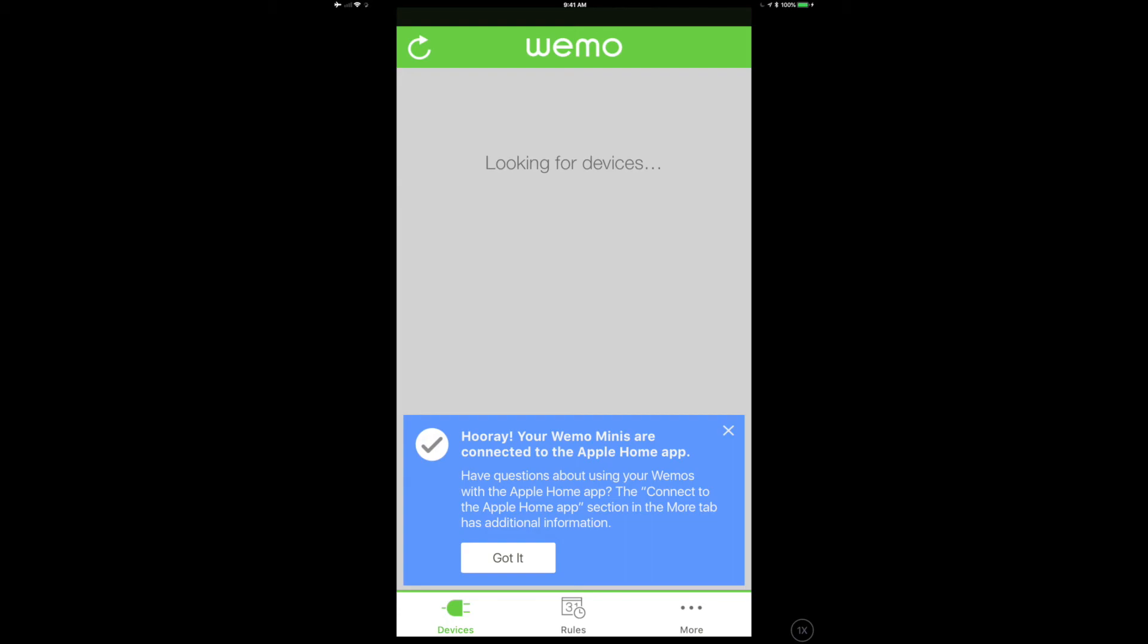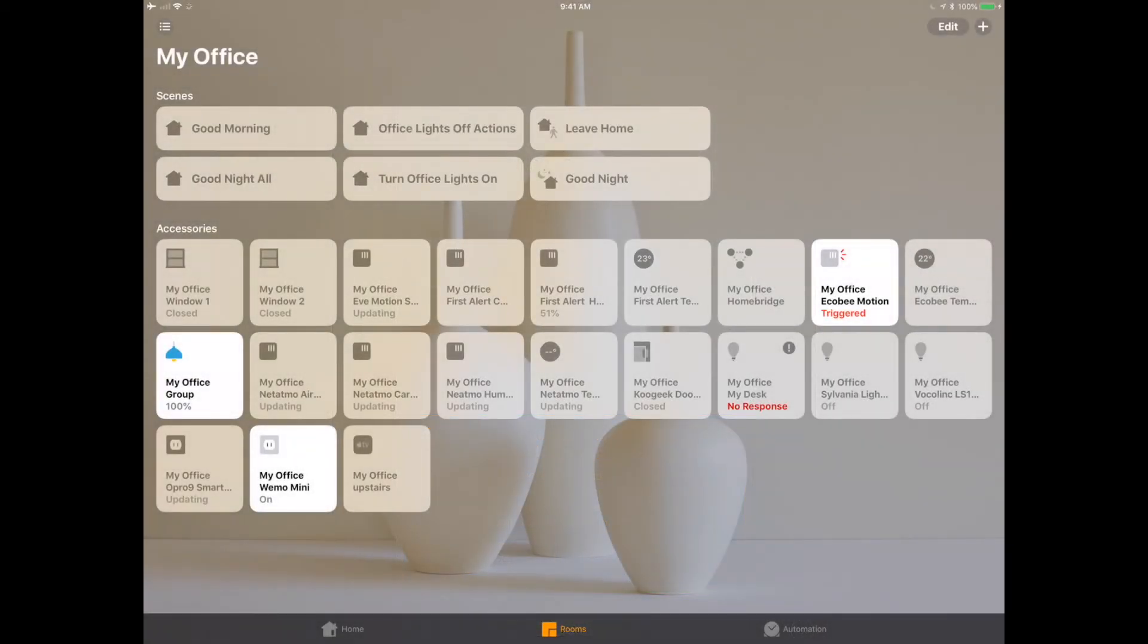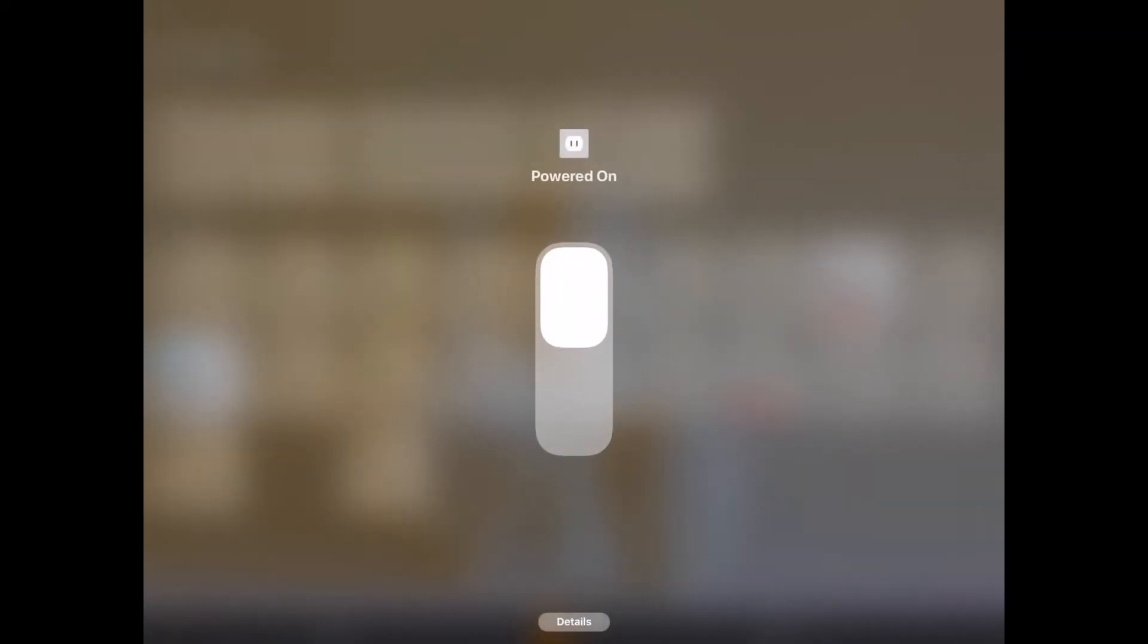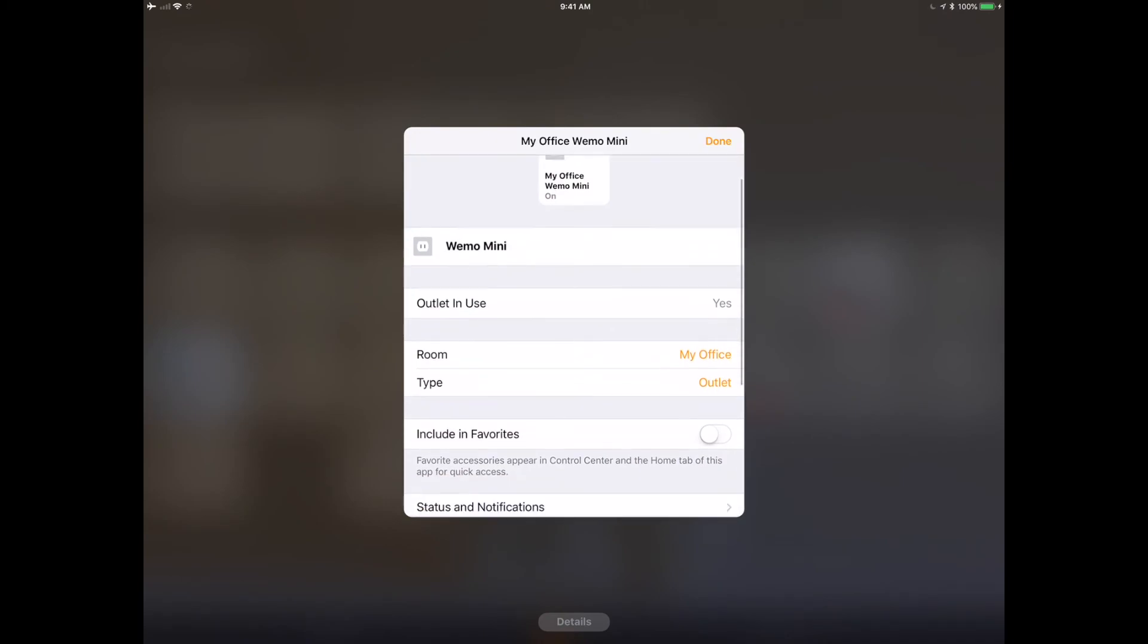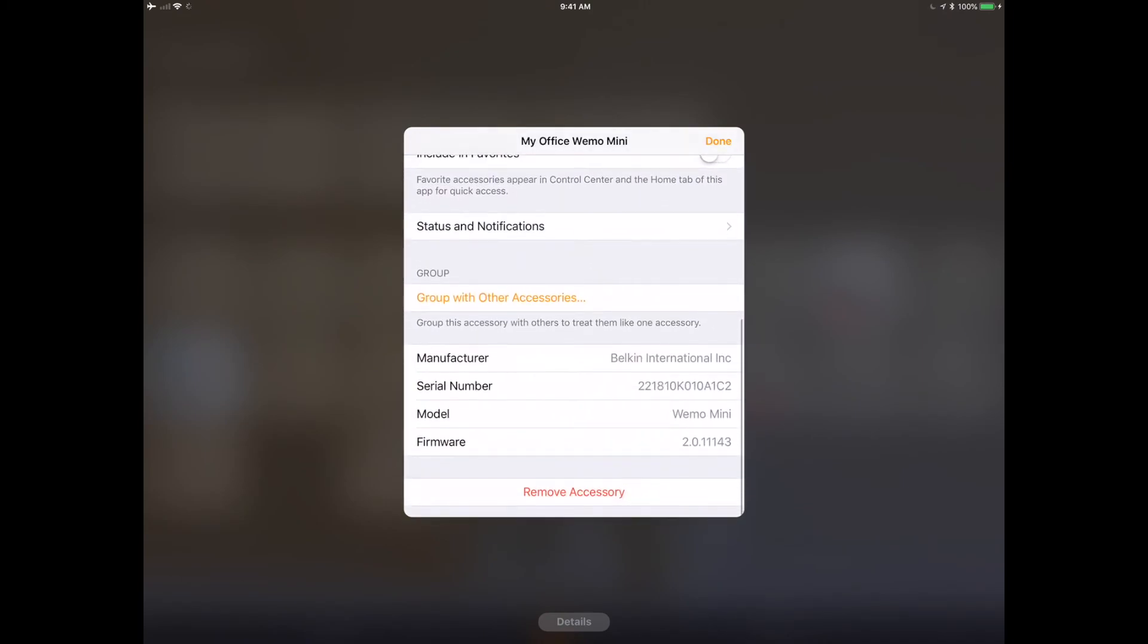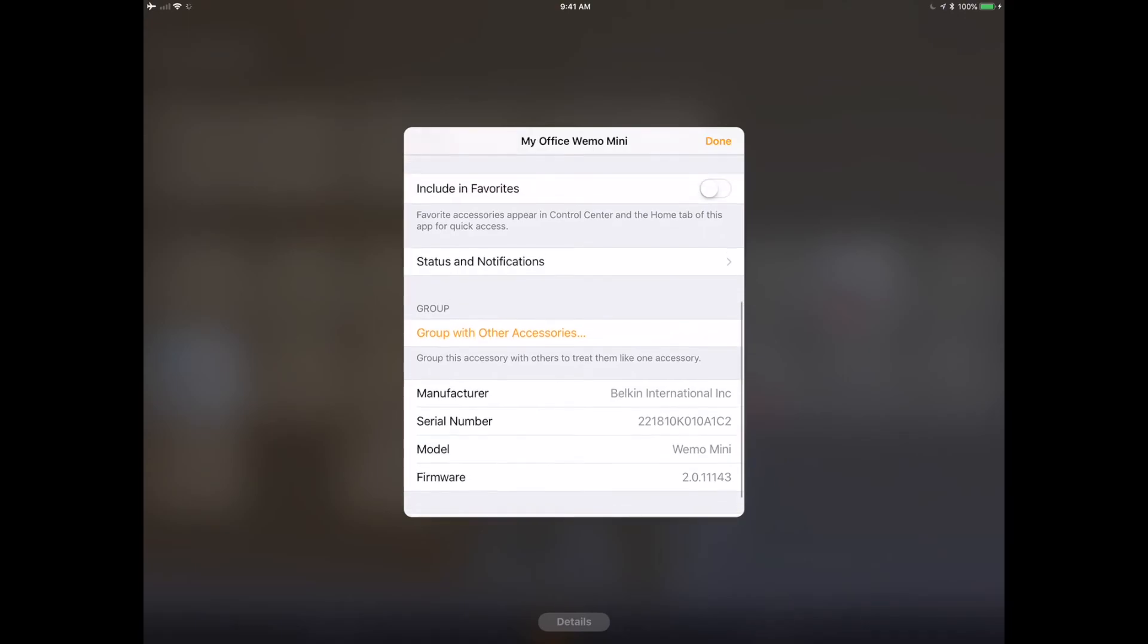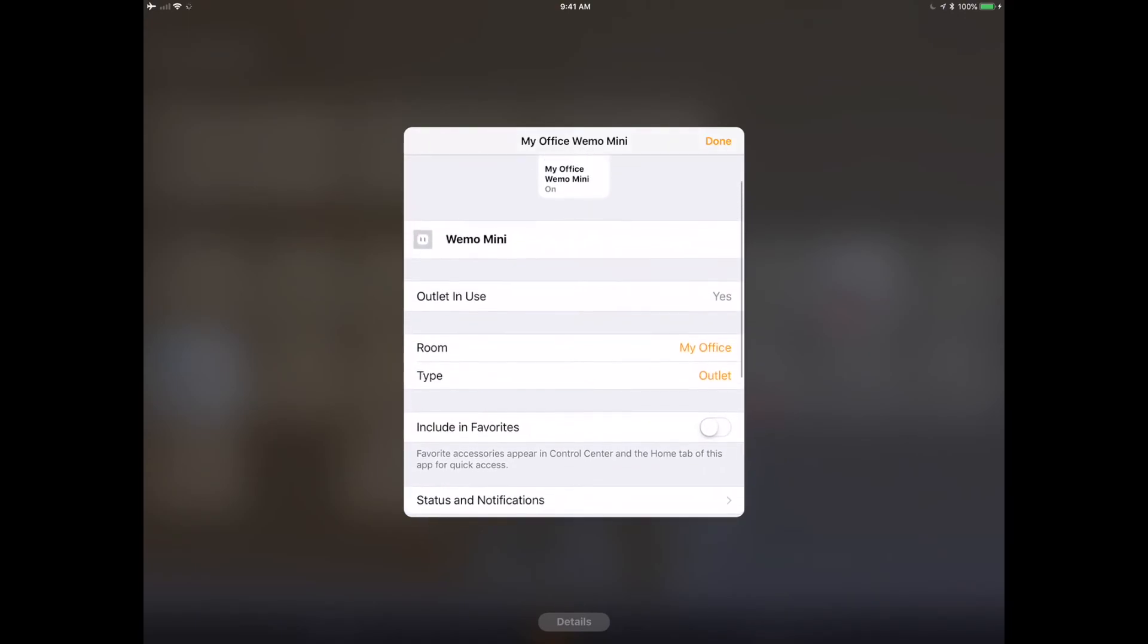So let's go take a look at the Apple iPad Home app and see what we got. Now that we've got this in HomeKit, there is nothing special about this plug any longer. It is just like every other plug that you could buy on the market that is HomeKit compatible, and you control it exactly like every other plug, which is the great thing about HomeKit.